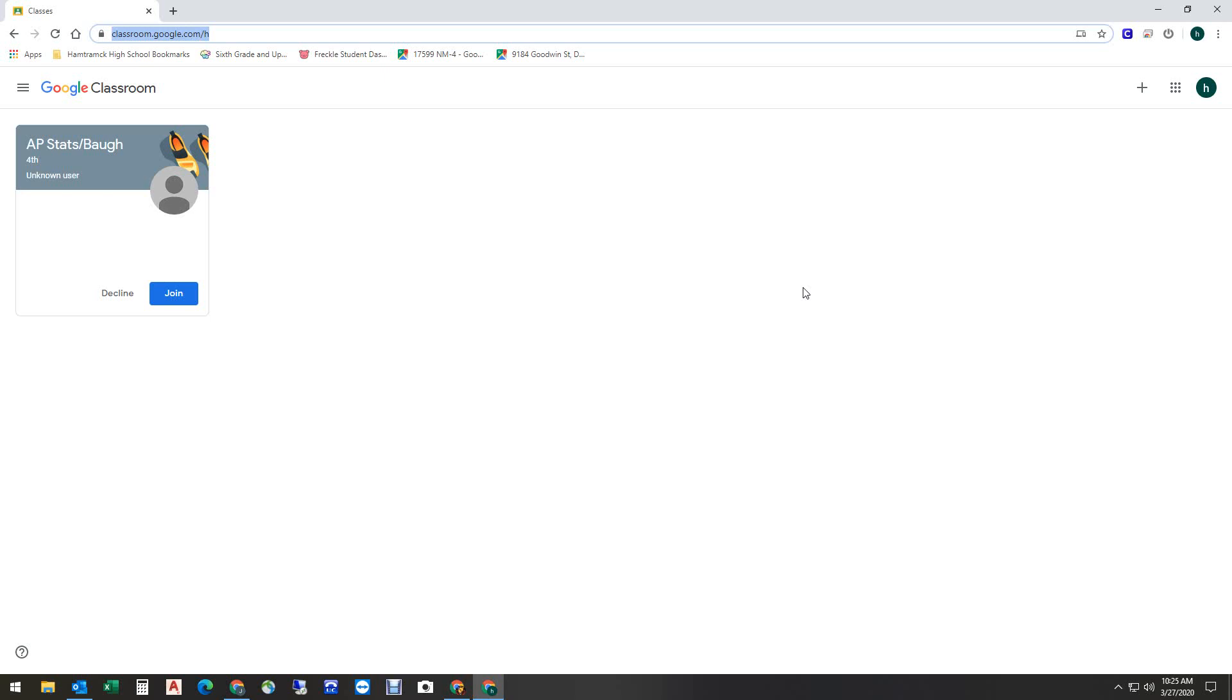Once again, looking here, it shows that there is a class here ready for me to join. This happens to be one from the high school. It's one that the teacher, Ms. Bosset, sent me an invitation to join, and in order to begin using this class, all I would have to do is click the Join button.